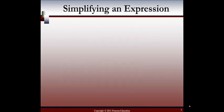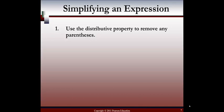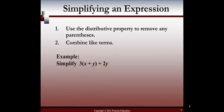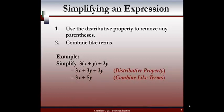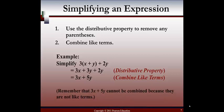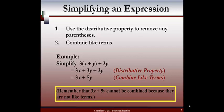Let's go on to simplifying an expression. First, we use the distributive property to remove any parentheses, then we combine like terms. Here's an example: simplify 3 times (x plus y) plus 2y. First, distribute the 3 to get 3x plus 3y, and we still have that 2y outside. Then combine like terms: we can't combine 3x with anything, but we do have 3y and 2y, which combine to give 5y. We can't combine 3x and 5y because they don't have the same variables. So 3x plus 5y is the final simplified answer.